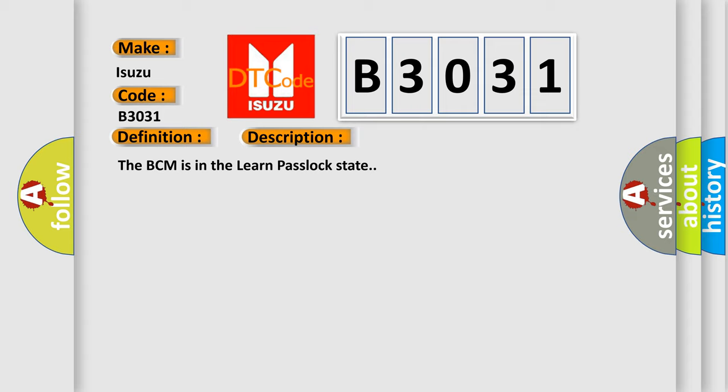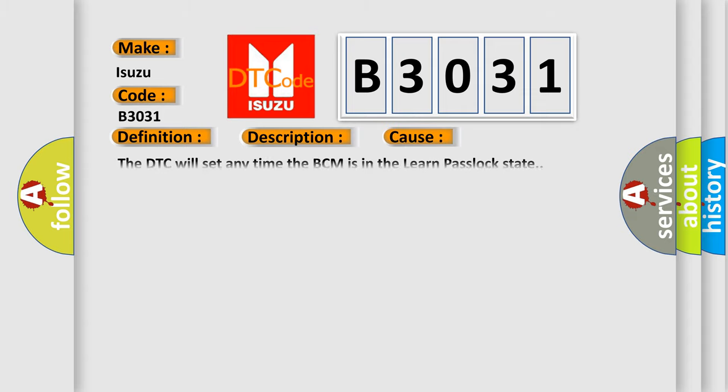This diagnostic error occurs most often in these cases. The DTC will set any time the BCM is in the learn passlock state.